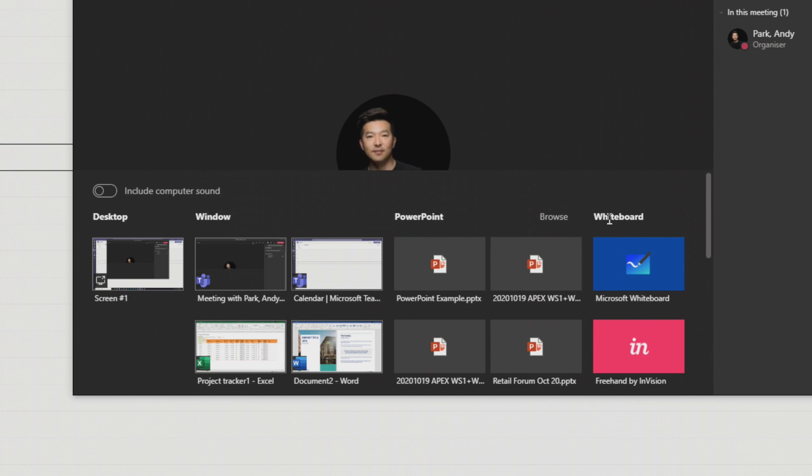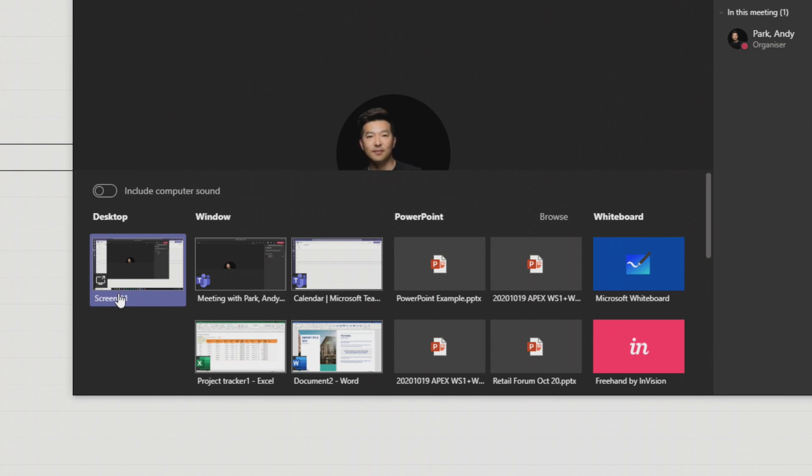So, let's first look at the option to share our desktop. You see that I have screen number one listed. I'm only using one monitor. If I had multiple monitors, they'd be listed as screen number one, screen number two, so on and so forth.